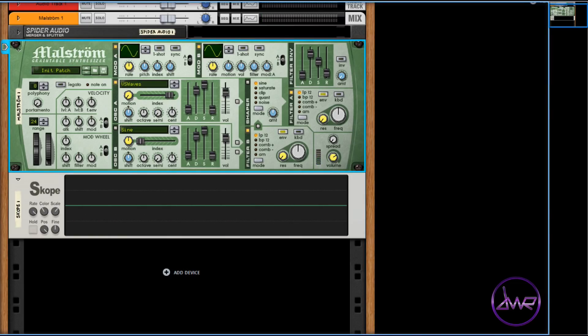So one wavetable can have multiple wave shapes or sounds within itself. The main features of the Maelstrom include: